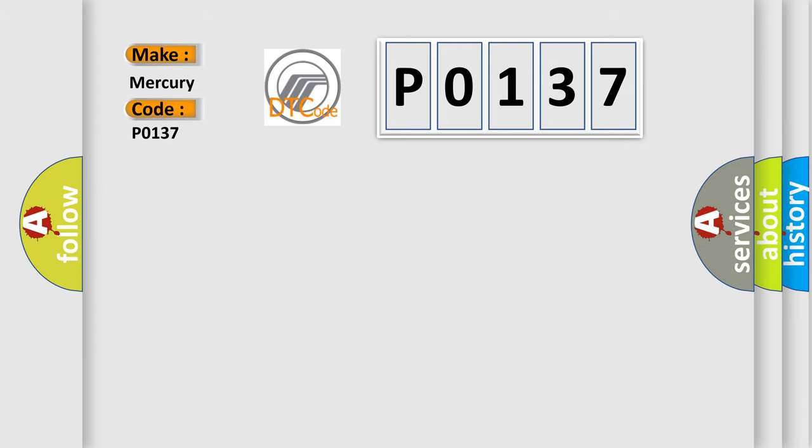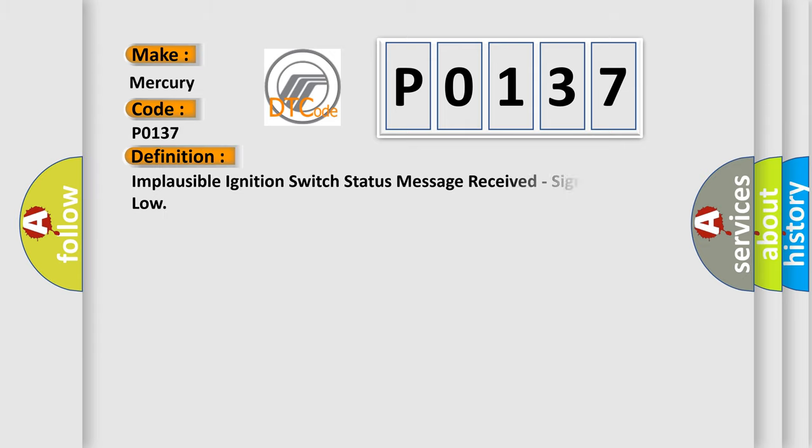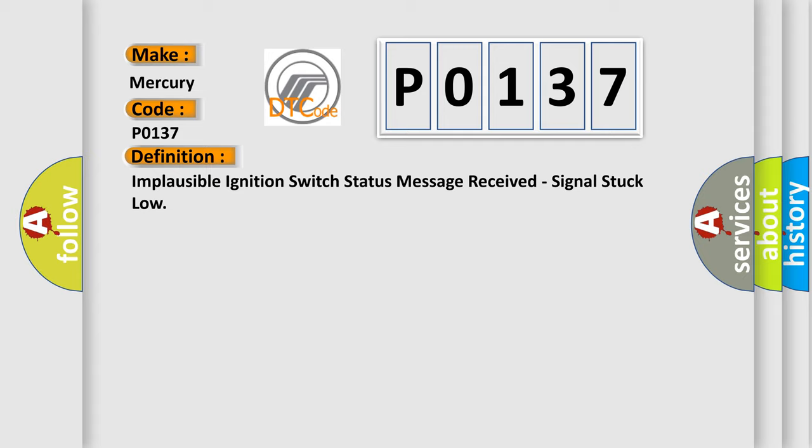The basic definition is: Implausible ignition switch status message received, signal stuck low.